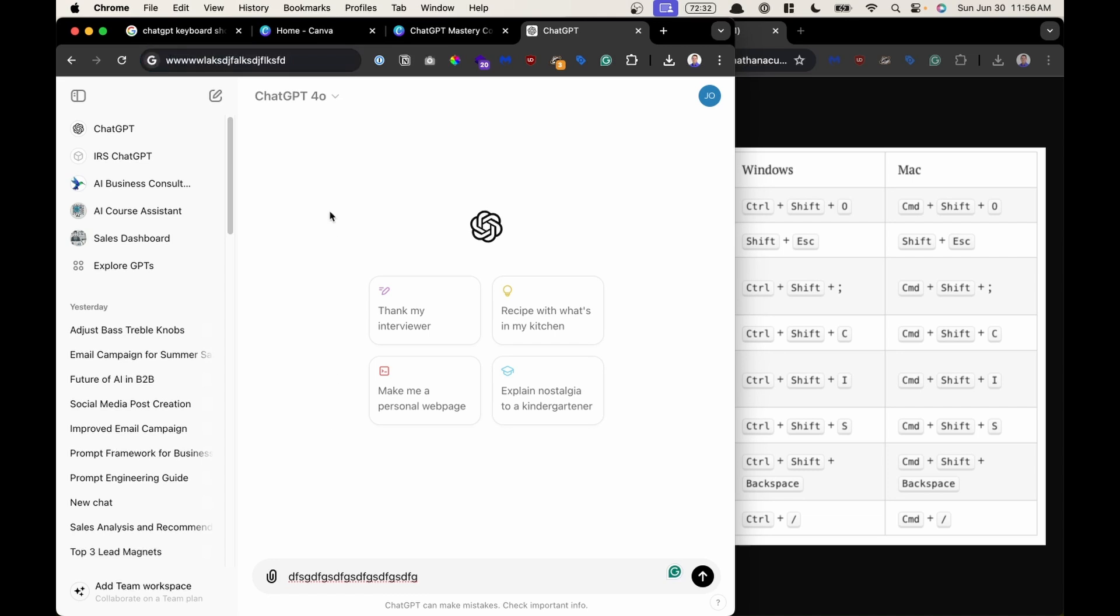So here if I click in I'm going to hit Shift Escape and then I can hit Command A select all, and then I could delete for example and now I'm ready to just type a brand new chat.